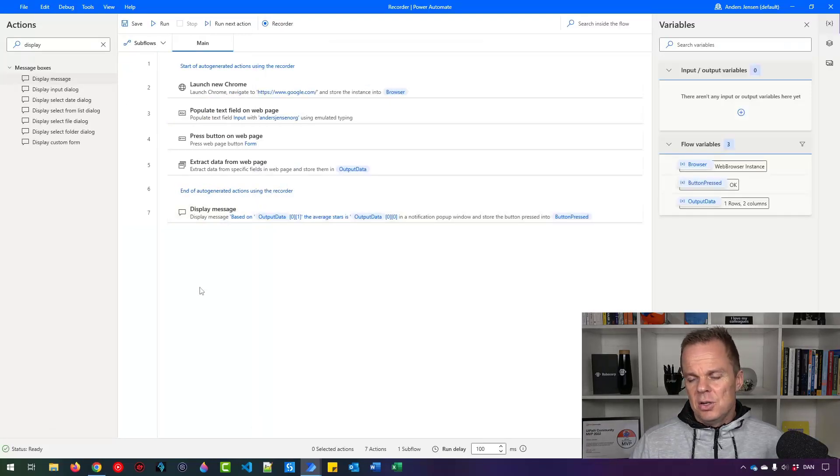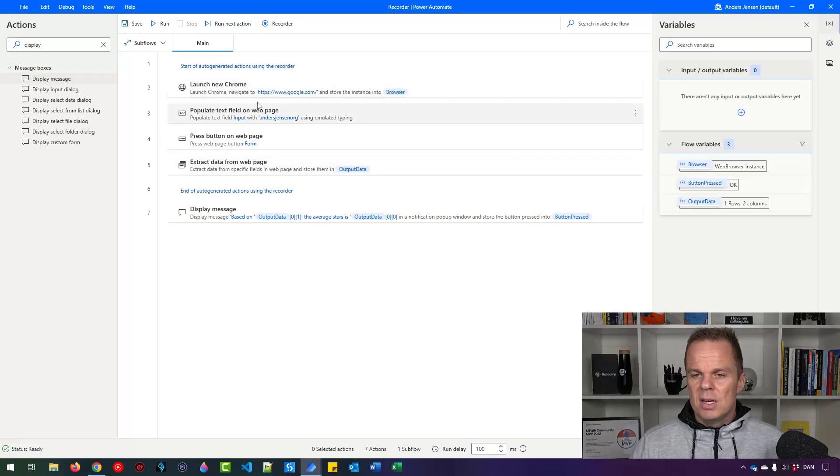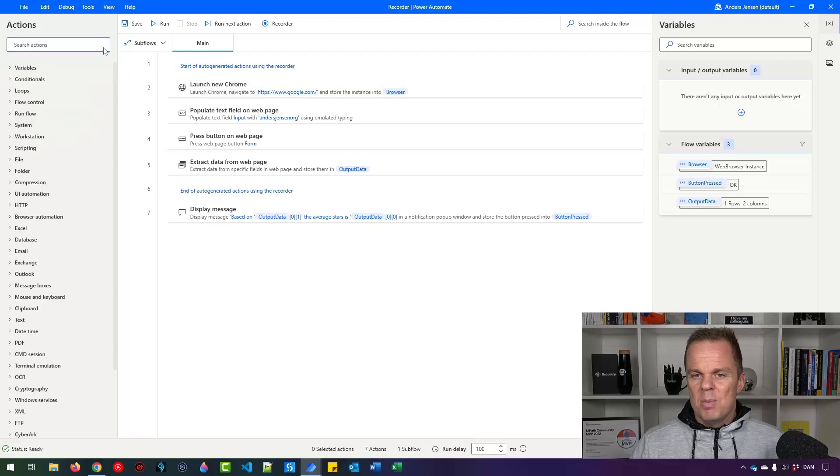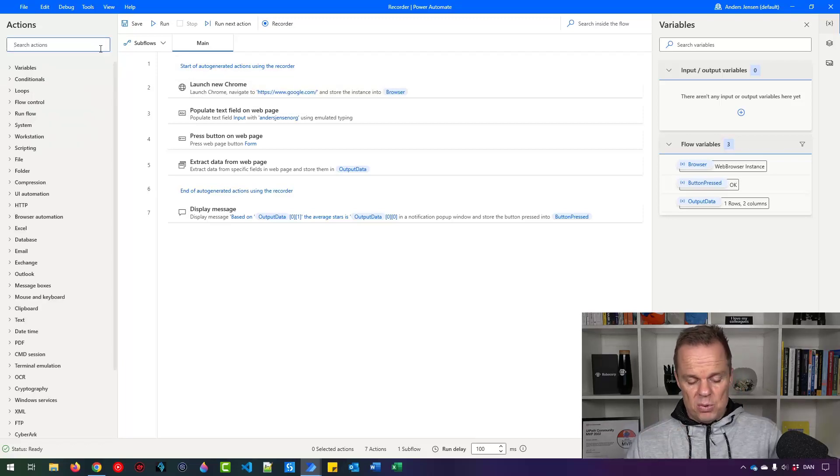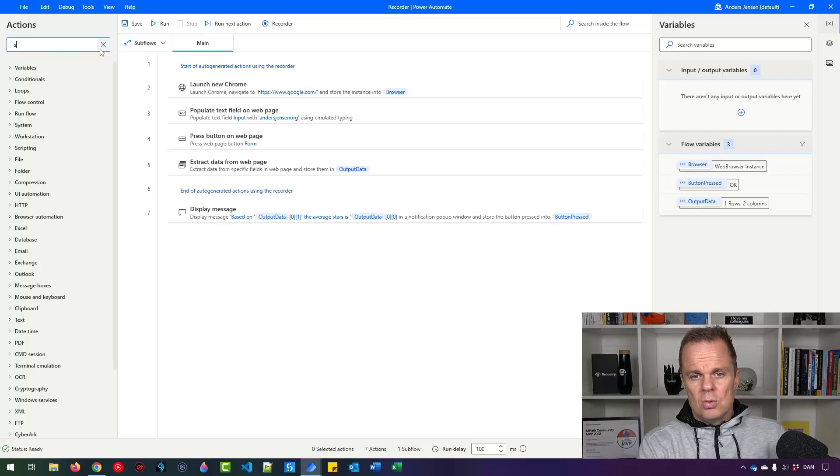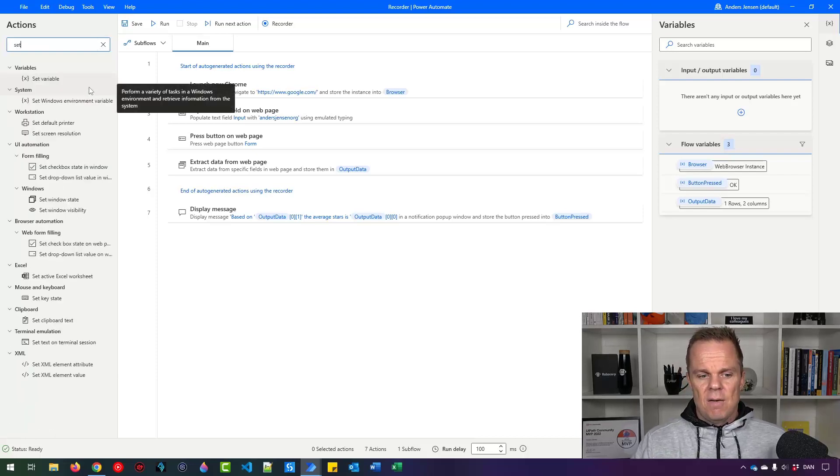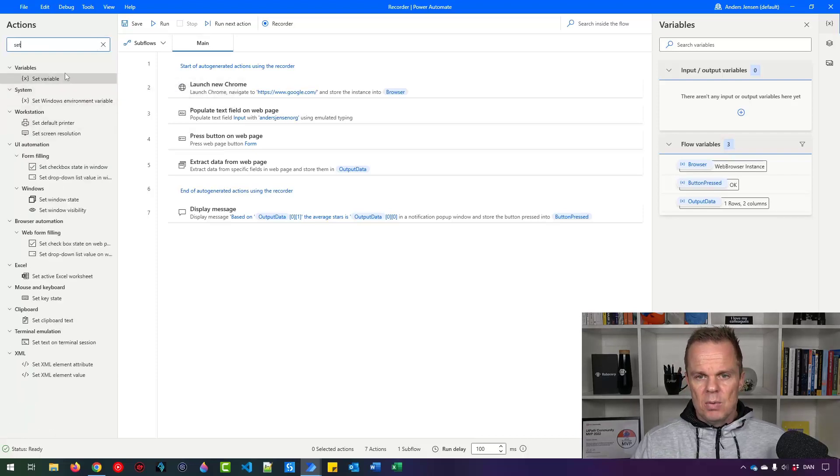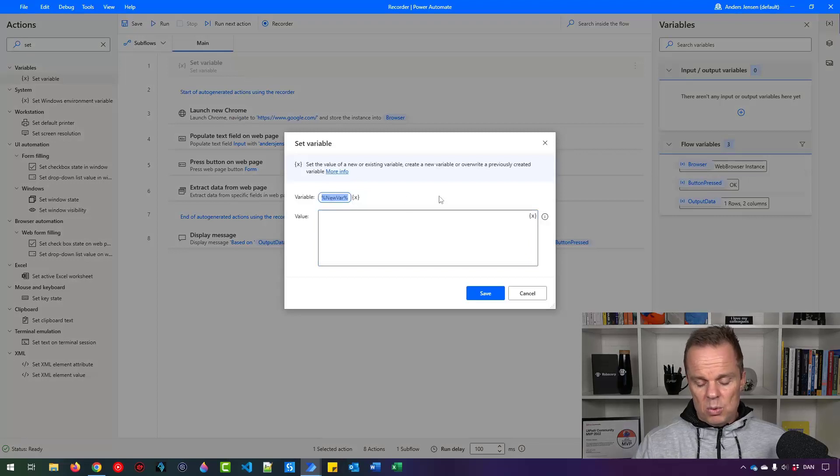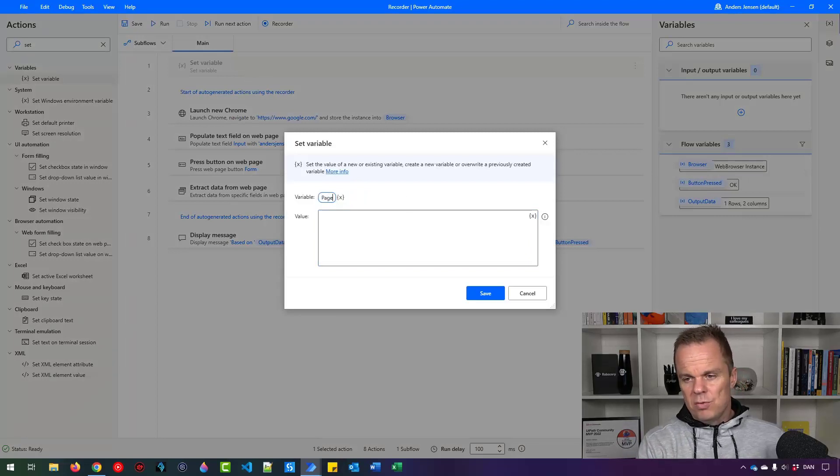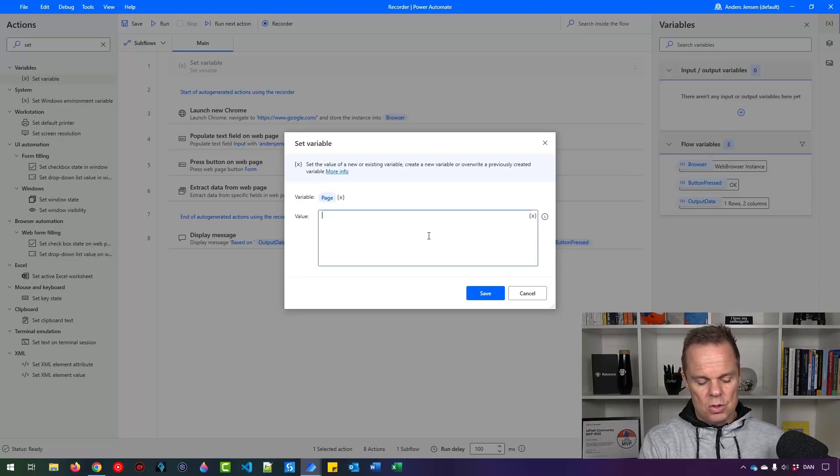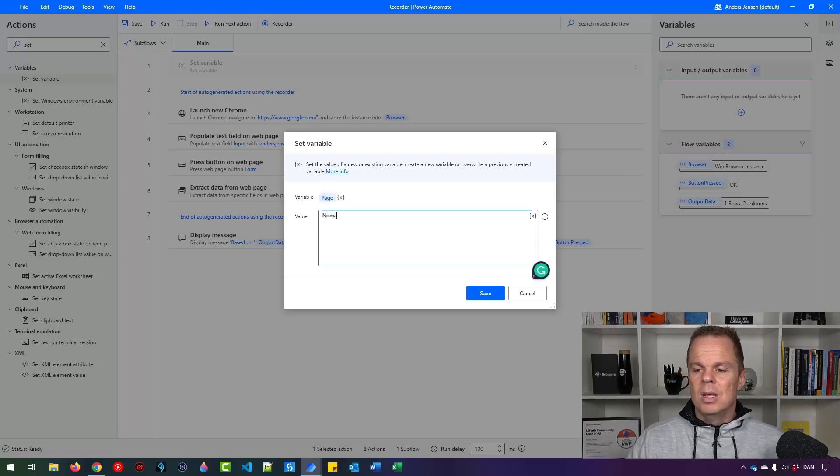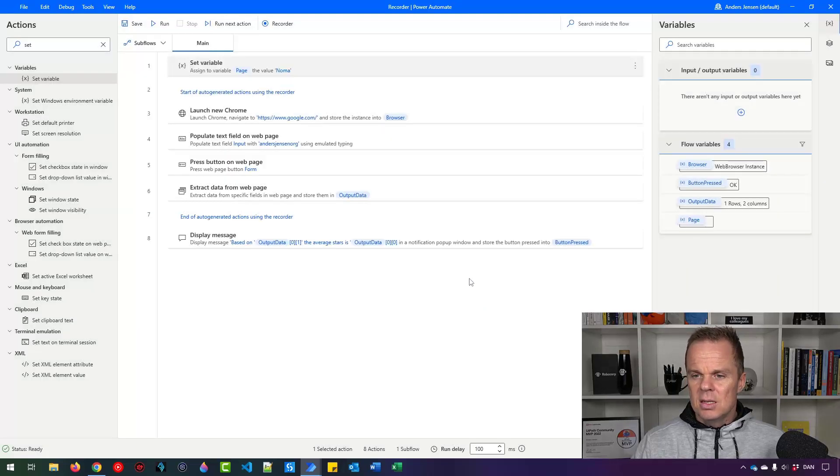Let's also say we want to use a variable in this auto generated flow. So instead of Anders Jensen org, I might want to change this based on some input in another system. I'll find a set variable here and drag it in. I'll give the variable a name so I can refer to it. I'll call it page. Let's say I want to search for Noma, a restaurant here in Copenhagen. I'll give it the value here and click Save.